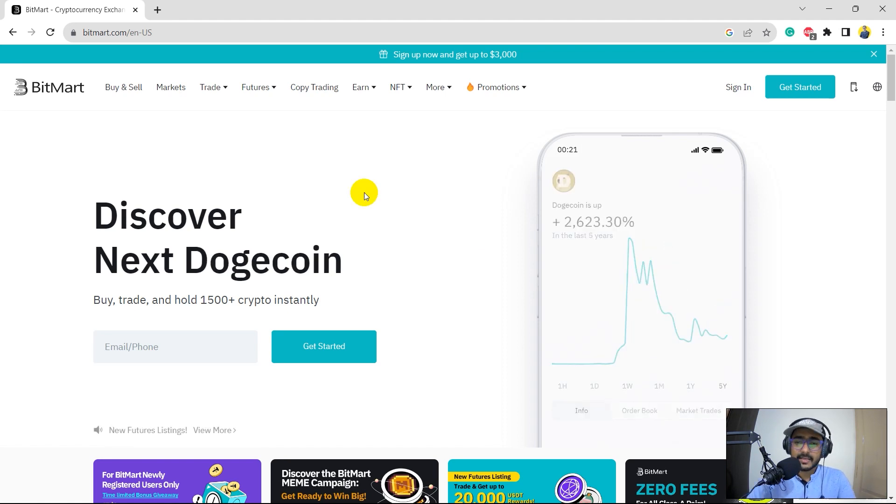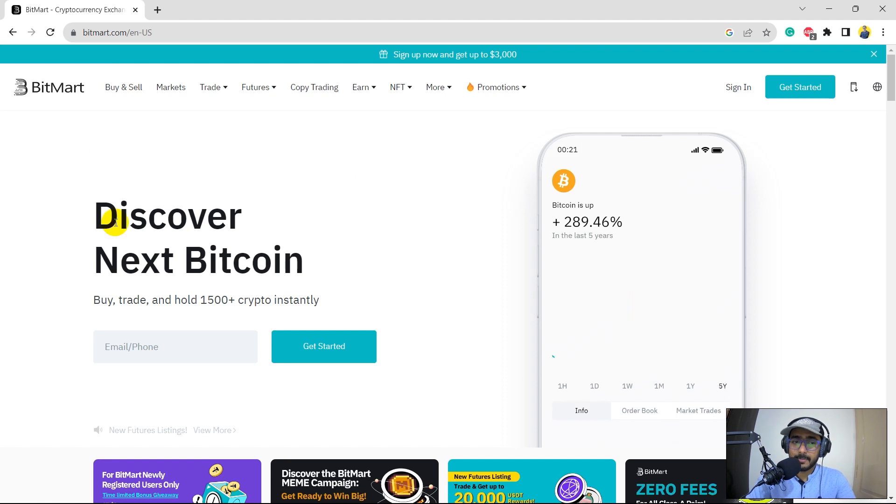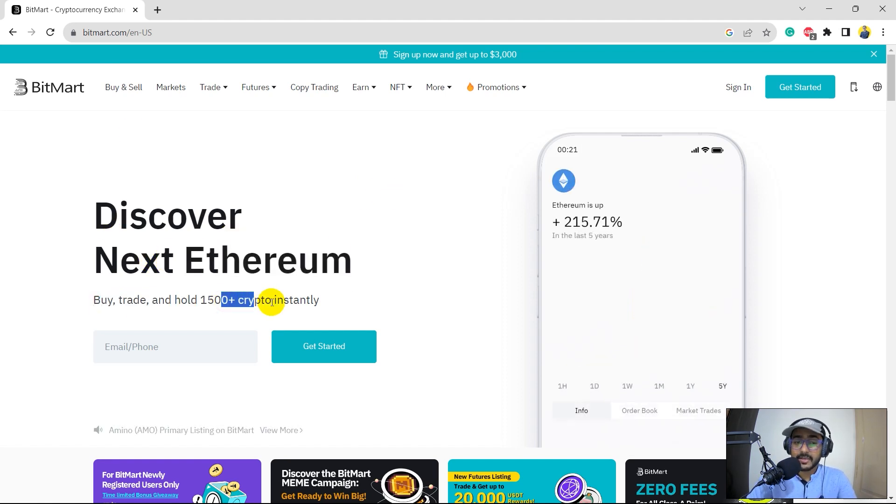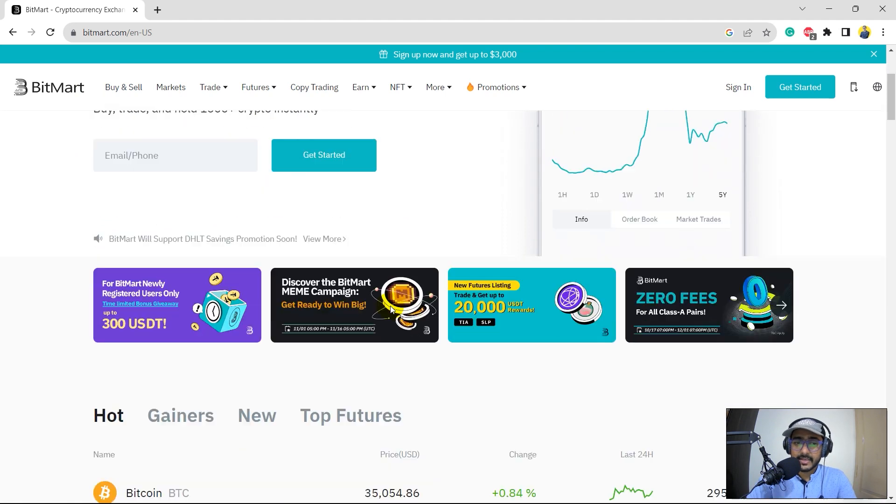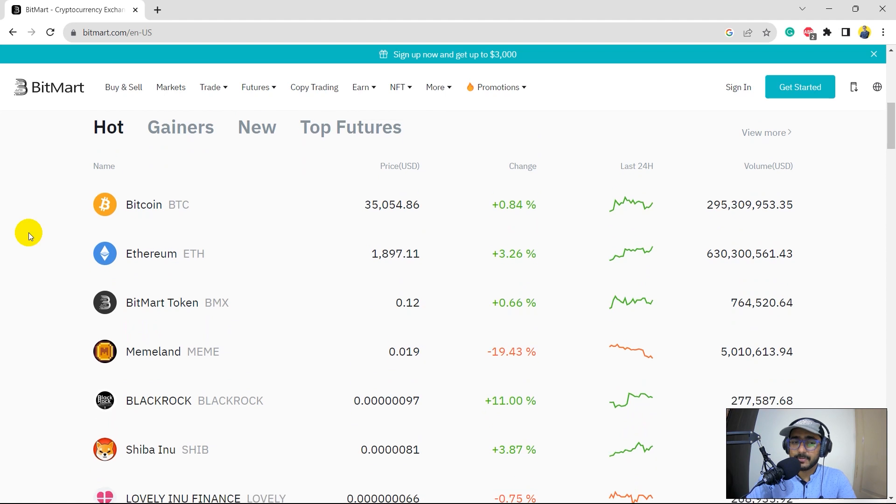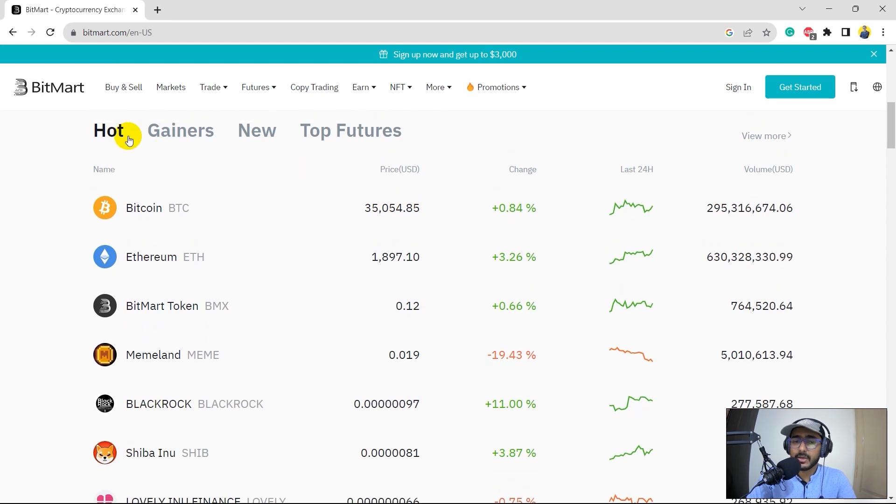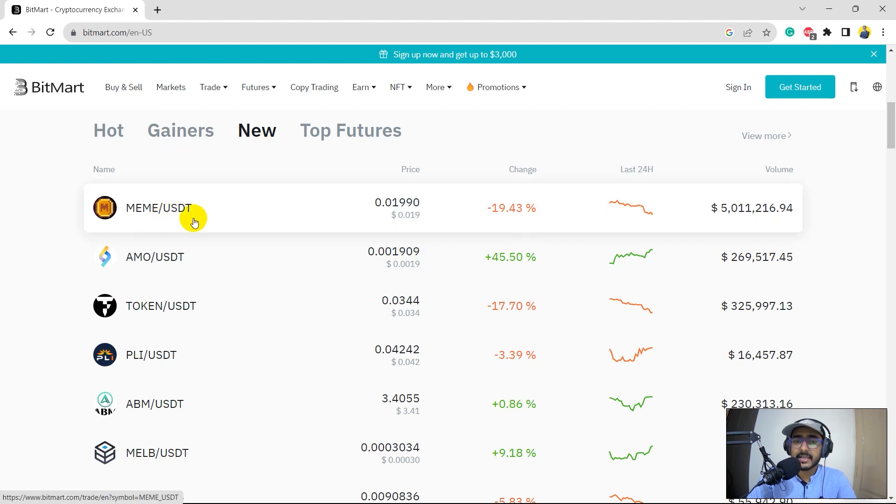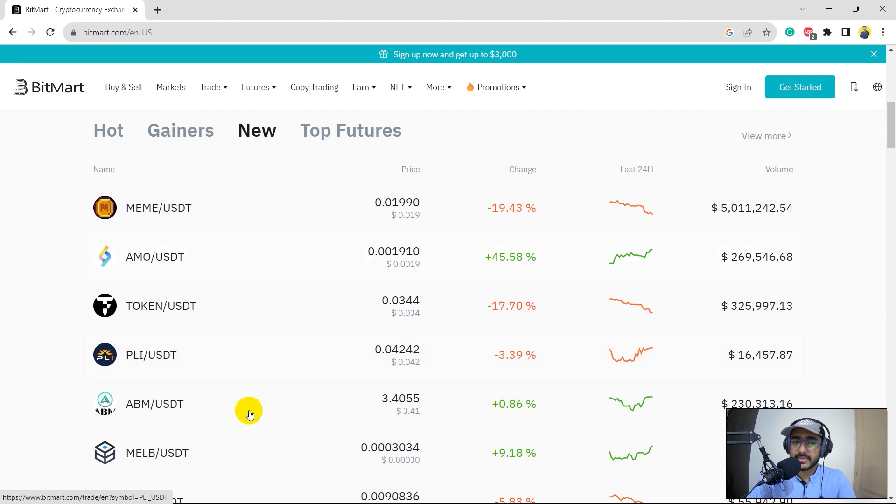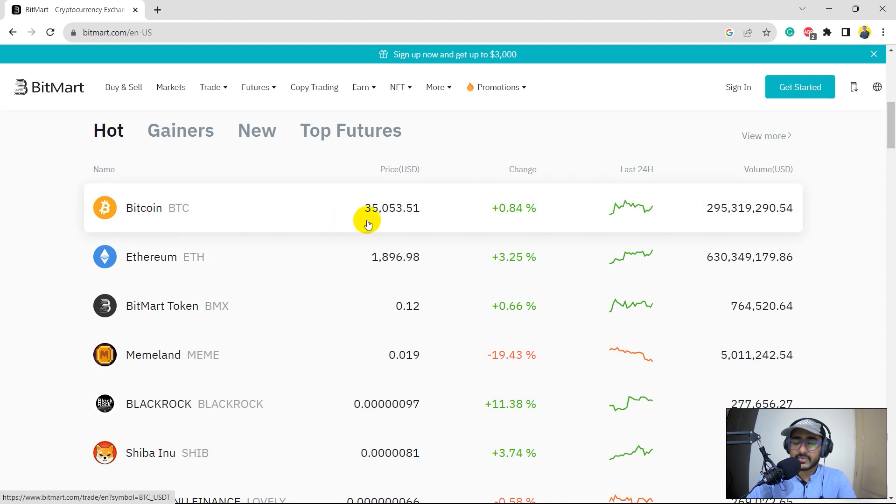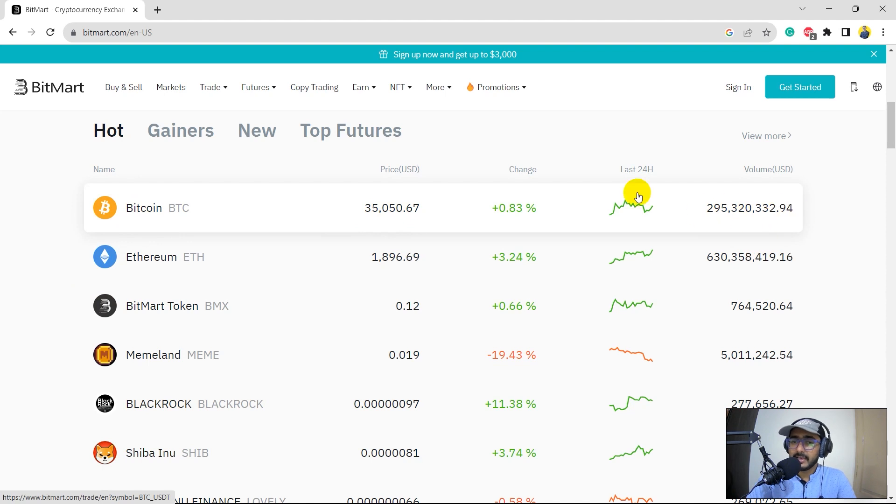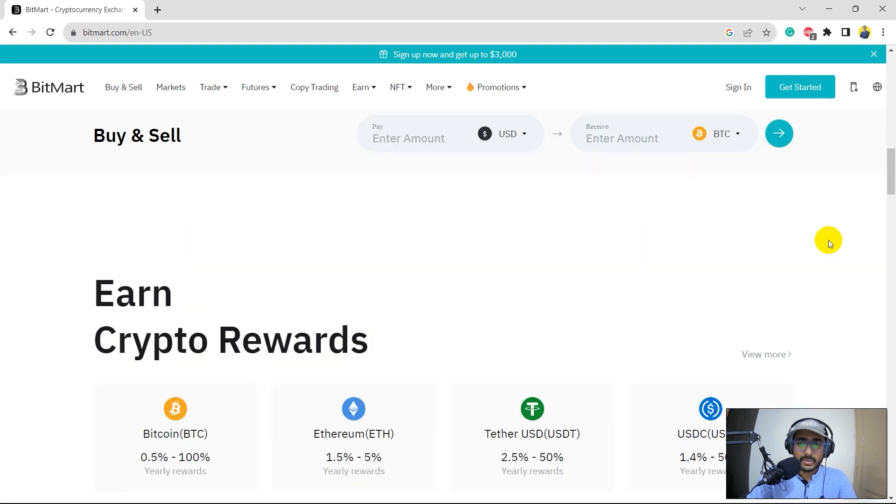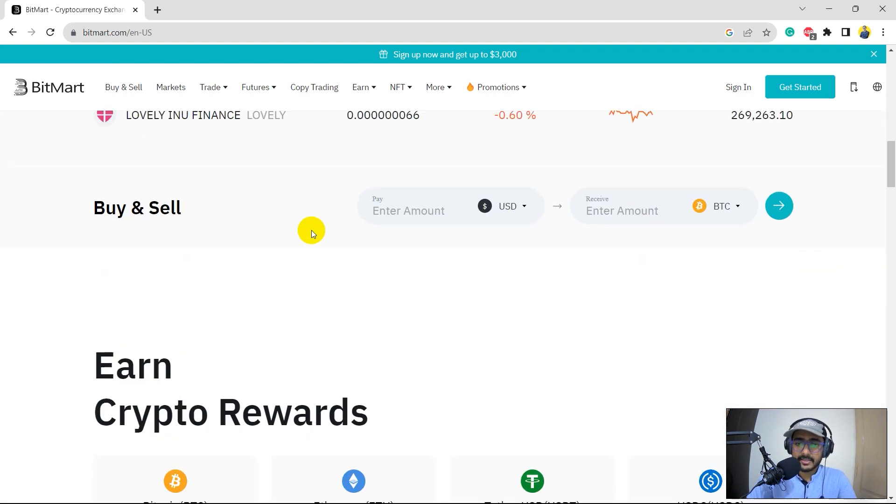Now let's start exploring the website of BitMart. Discover next Bitcoin, buy, trade, hold 1500 plus crypto instantly, right? So here you can see it's a market watch basically where we see hot cryptocurrencies, gainers, new cryptocurrencies, which is meme USDT, it's a new one, AMO USDT and so on, top futures, etc. You'll see the crypto, the Bitcoin is trading above 35,000 today. The total volume in the last 24 hours has been close to 300 million.